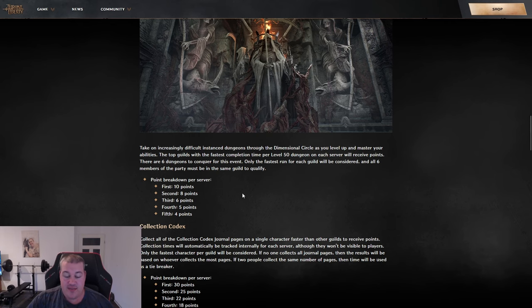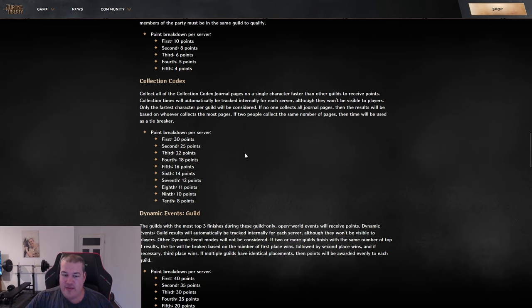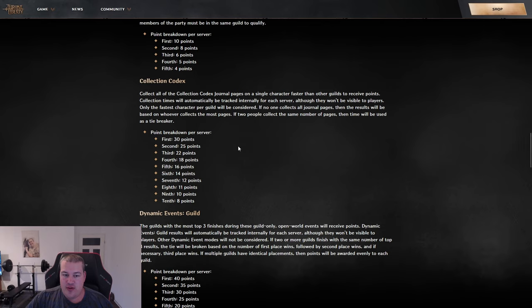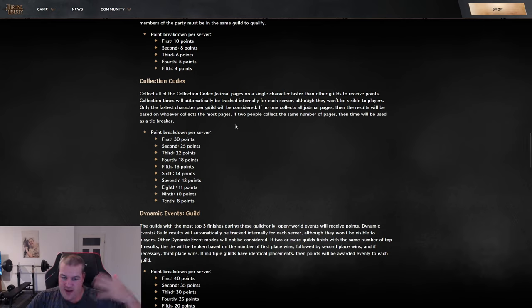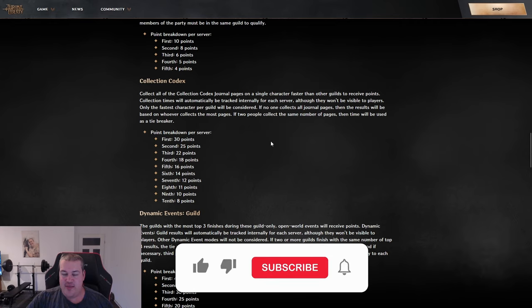Next up is the collection codex. They added something for PVE completionists. The first person able to find all the purple pages of the codex gets 30 points for their guild. If no one manages to find them all, the highest number of collected pages counts.